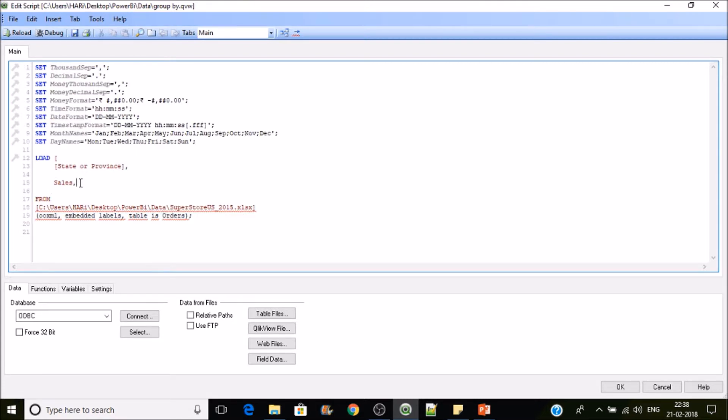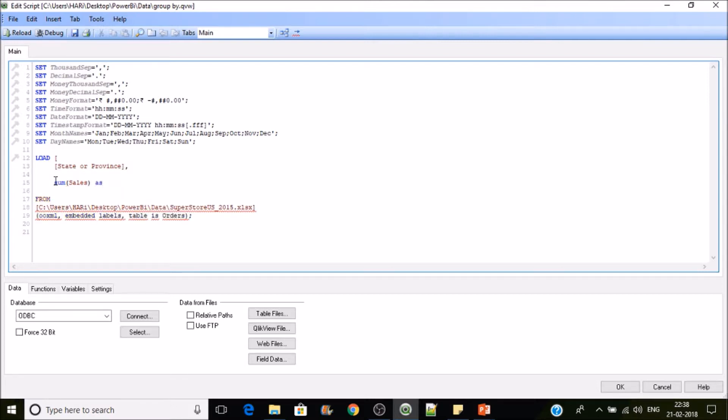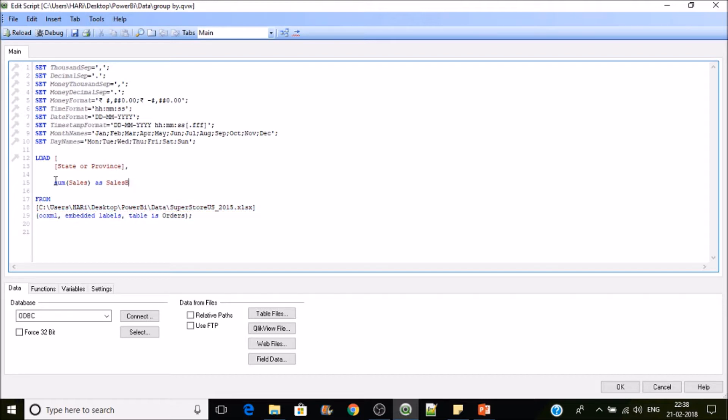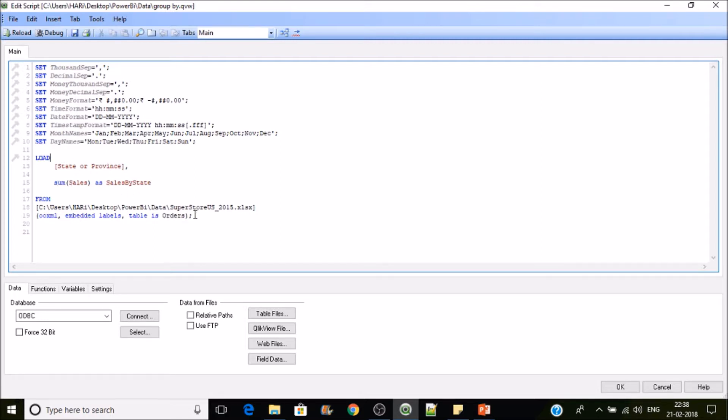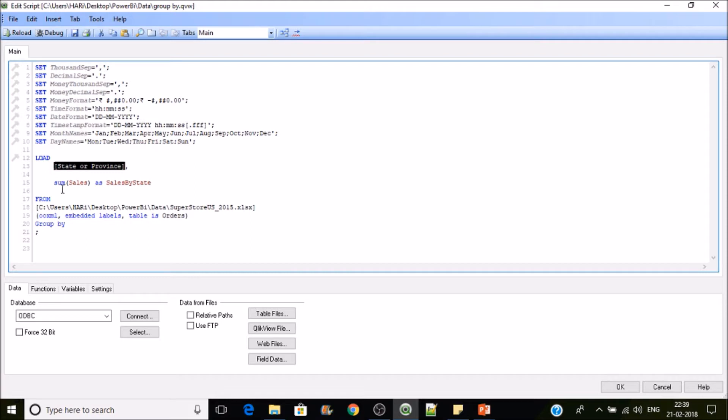So that would be sum of sales as sales by region or sales by state. As we are performing the aggregation operation on top of a group of rows, we have to make it as group by. So we have to specify the dimension name in here. Reload.